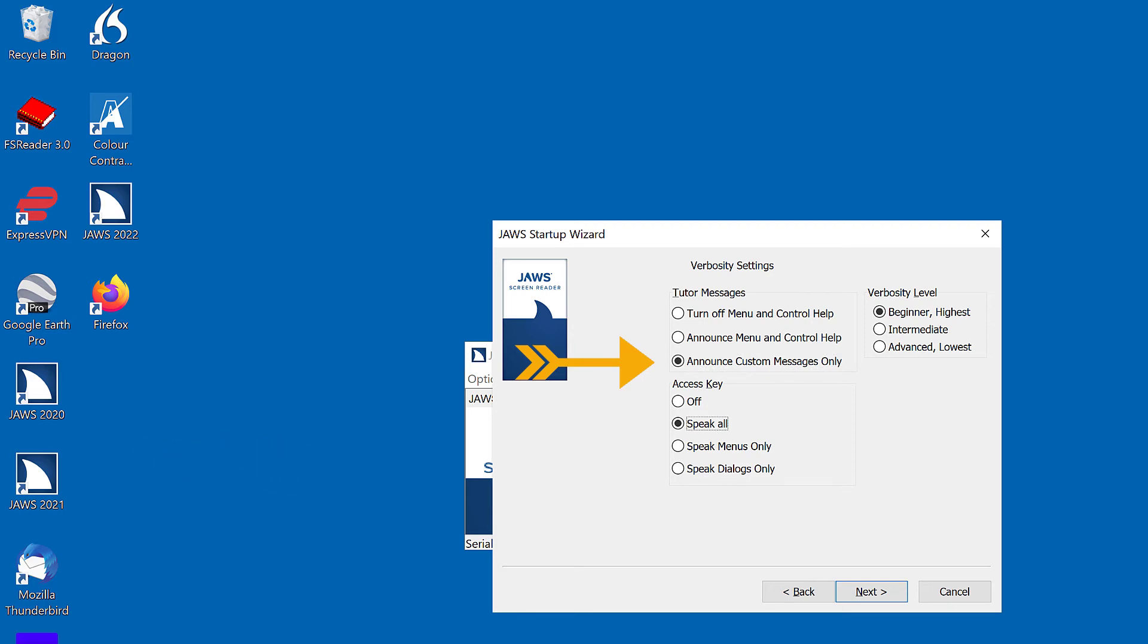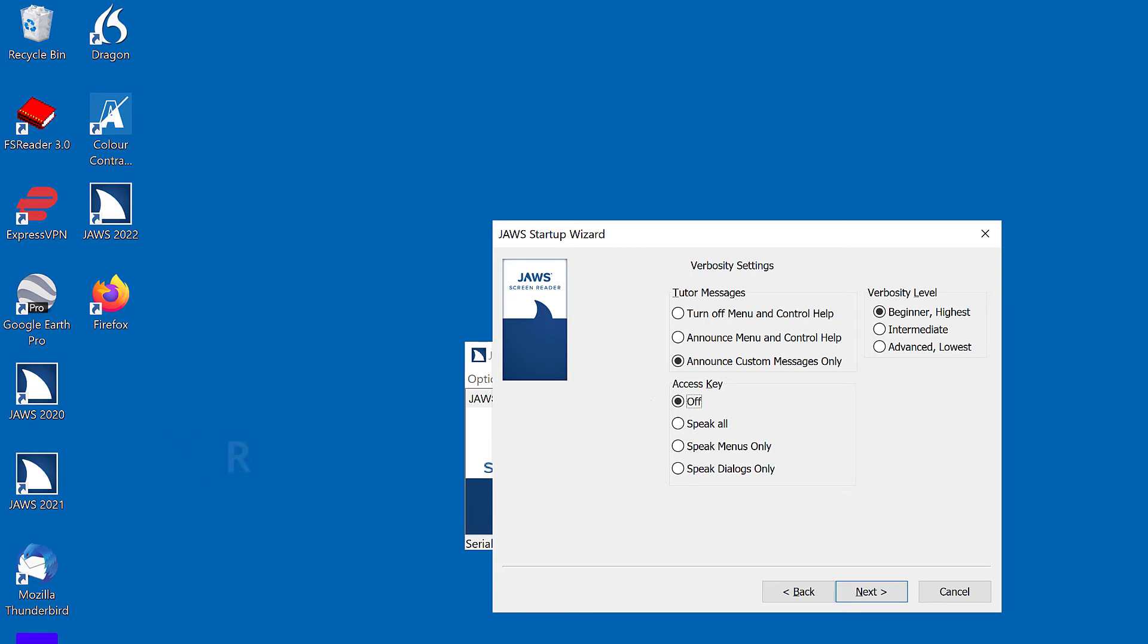Tab to access keys. Access keys speak all radio button checked. 2 of 4. Change access keys to off. Access key off radio button checked. 1 of 4. Press Enter to activate the next button.